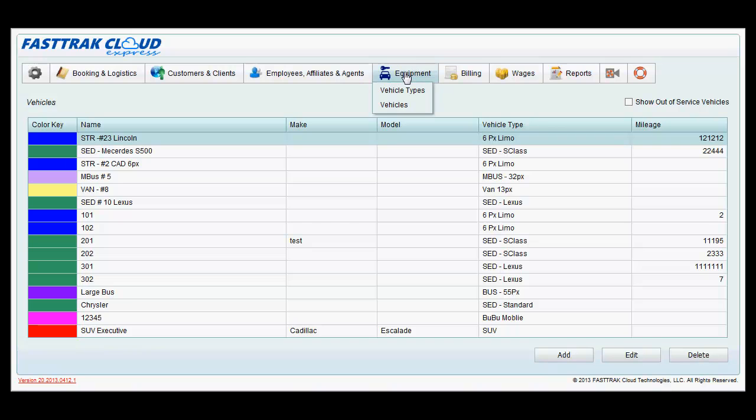Remember, this is the first section that should be set up when setting up FastTrack for your usage. Pricing is derived off the vehicle types, as well as all employee pay. That is why it is important. Thank you.